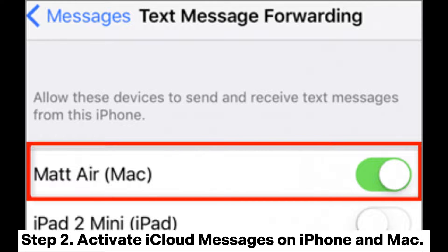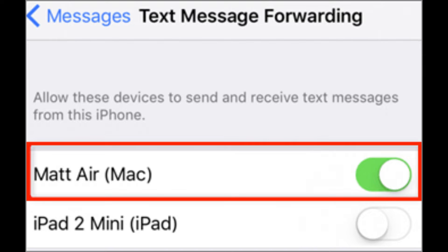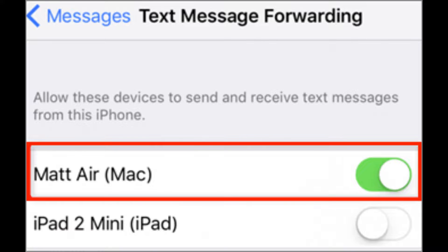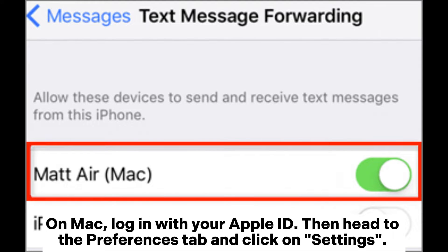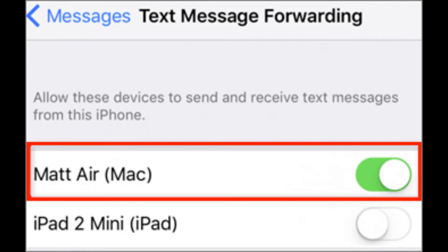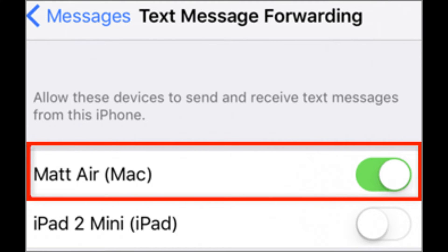Step 2: Activate iCloud Messages on iPhone and Mac. All messages from your iPhone and SMS will be synced between both devices. To do this, open your iPhone and head to Settings, then iCloud account. Select iCloud and toggle Messages on. On Mac, log in with your Apple ID. Then head to the Preferences tab and click on Settings. Scroll down until you find iMessage, then make sure Messages in iCloud is enabled. Step 3: You will now get your iPhone messages on the Mac.